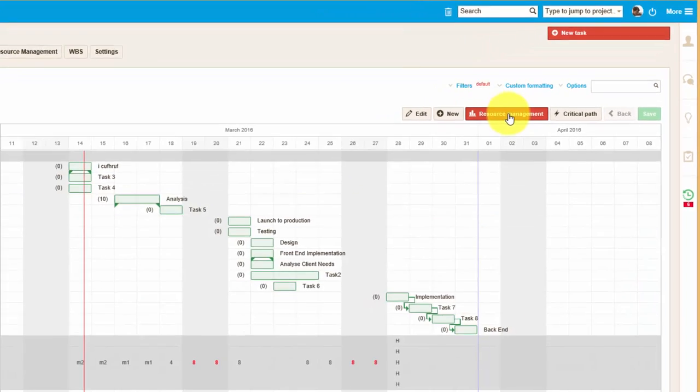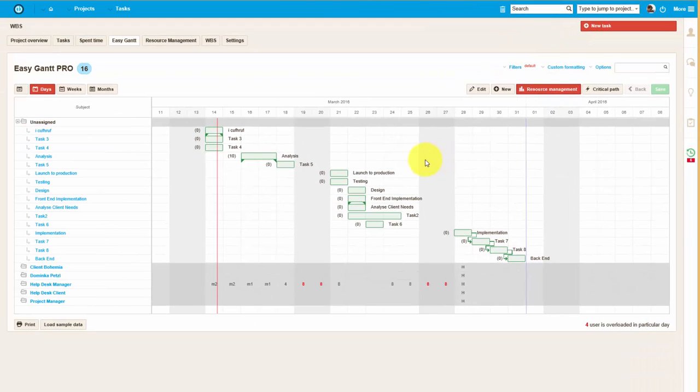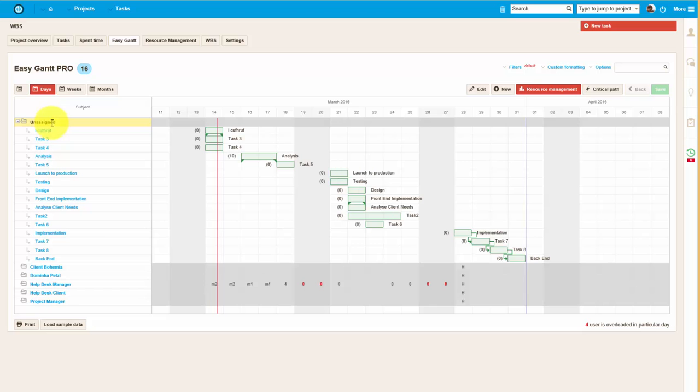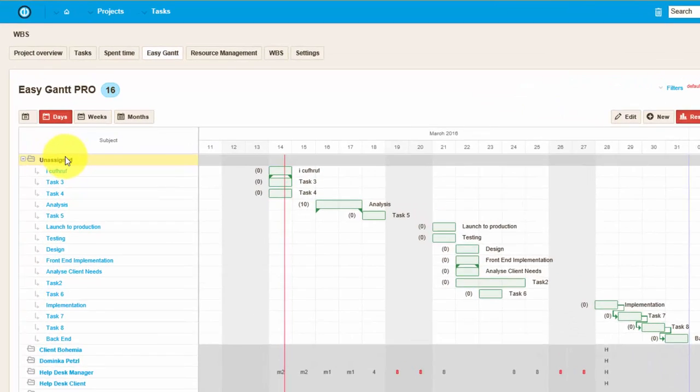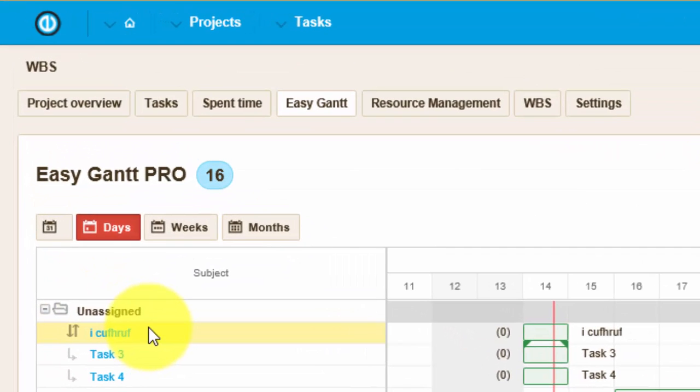It mainly serves to estimate the time needed for the tasks and assign the estimated tasks to project members.